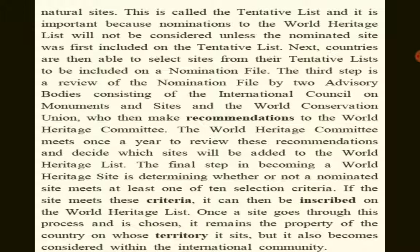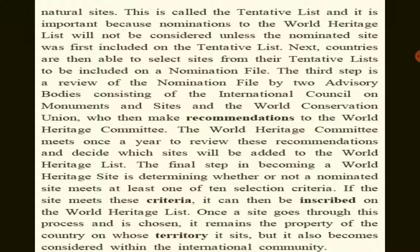Next, countries are able to select sites from their tentative list to be included on a nomination file. The third step is a review of the nomination file by two advisory bodies — the International Council on Monuments and Sites and the World Conservation Union — who then make recommendations to the World Heritage Committee.